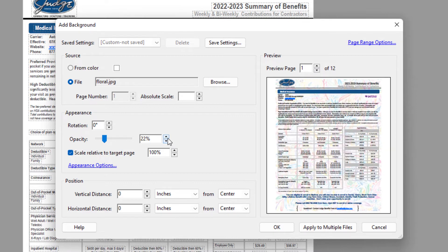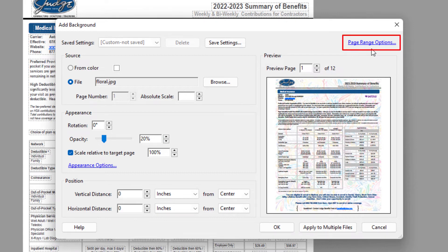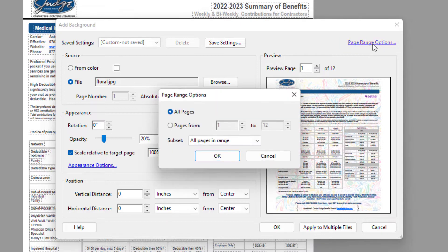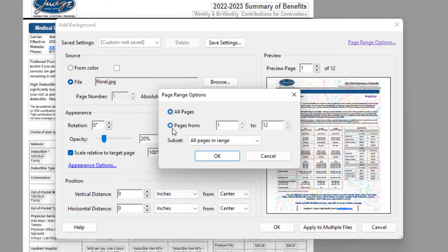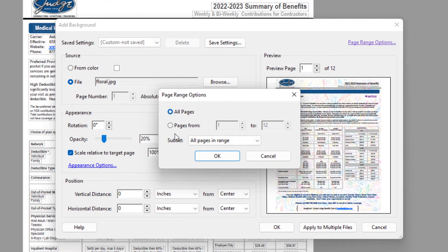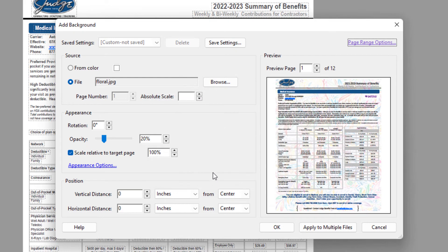There is a Page Range option up in the upper right-hand corner of this dialog box. If you click on that, it'll ask you do you want all pages. On my PDF, I want to use this background image on all my pages, but you could select pages from pages to. You could only have your background image on particular pages. But I'm going to use all pages. I'm going to click on OK.